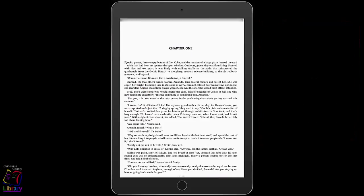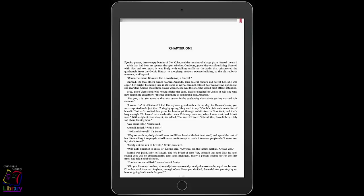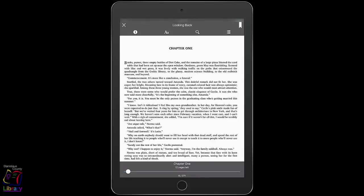Tap the center of the screen to access the reading features menu. Tap the bookmark icon in the upper right corner to bookmark a particular page so that you can find it again later. You will see a red bookmark icon while on that page. Use the slider at the bottom to navigate through the book quickly or to see your progress.